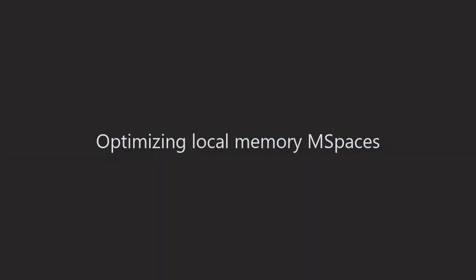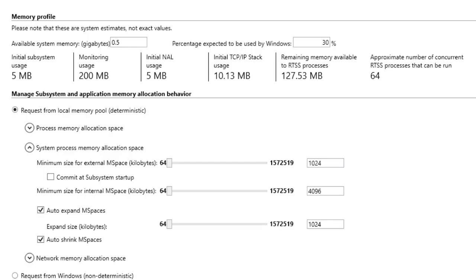RTX 64 is configured to run out of the box with no changes to its local memory allocations. However, real-time processes may require a few optimizations. By default, auto-expand mspaces is enabled to ensure that additional memory is allocated when the initial memory is exhausted. This ensures that subsystem components and user applications always have sufficient memory to run.